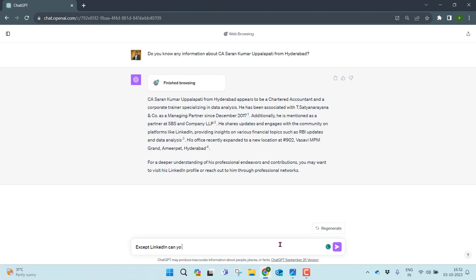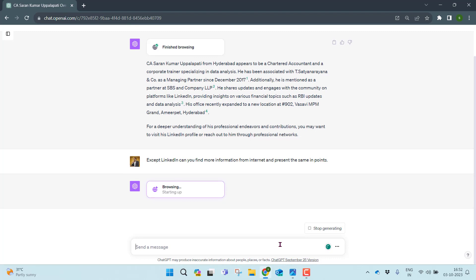Let me ask for more information beyond LinkedIn. I'll type: 'Can you find more information from online, from the internet, and present the same in points?' Let me see what it can find. Now it is browsing the internet about CA Saren Kumar Uppalapati. Let me see what it can identify.